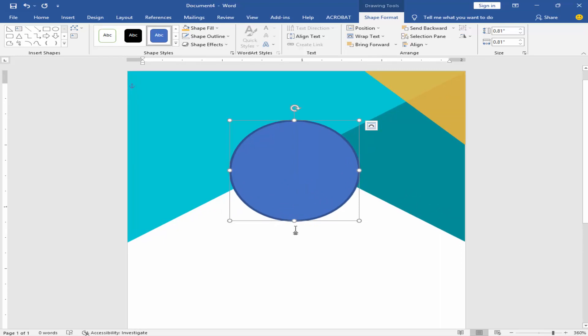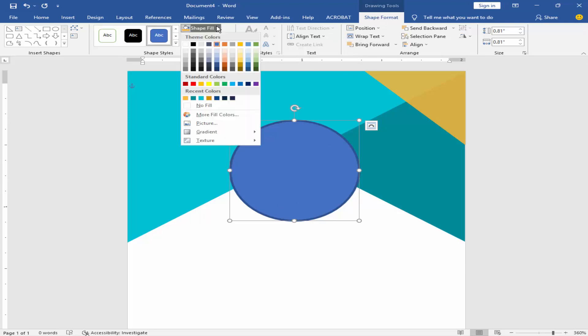Put the profile picture. In shape format, click shape fill and picture.